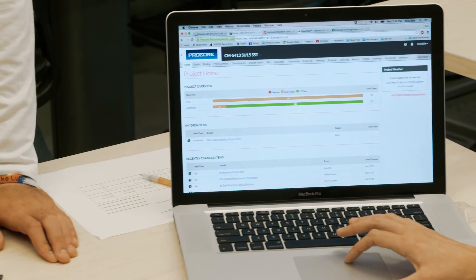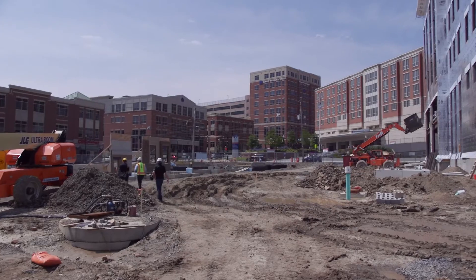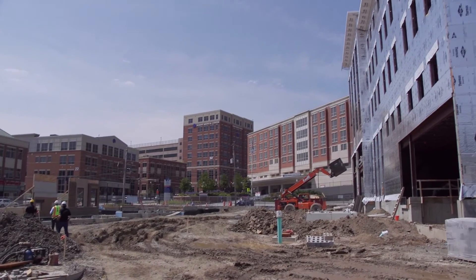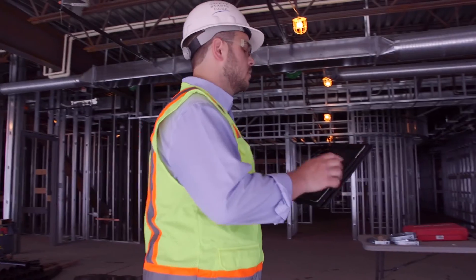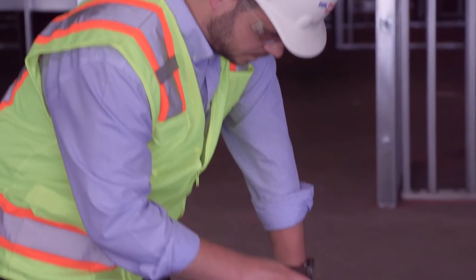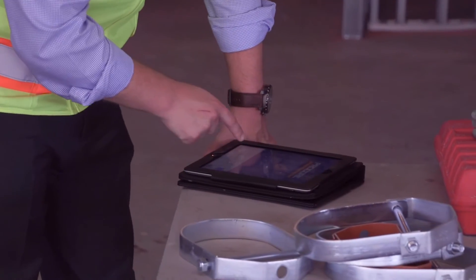Technology plays a huge role in the construction management process, and it's playing a bigger role every day. We're seeing it utilized not only in the upper management areas in the main offices of our construction partners — we're also seeing it used more and more in the field, and I don't see that changing anytime soon.